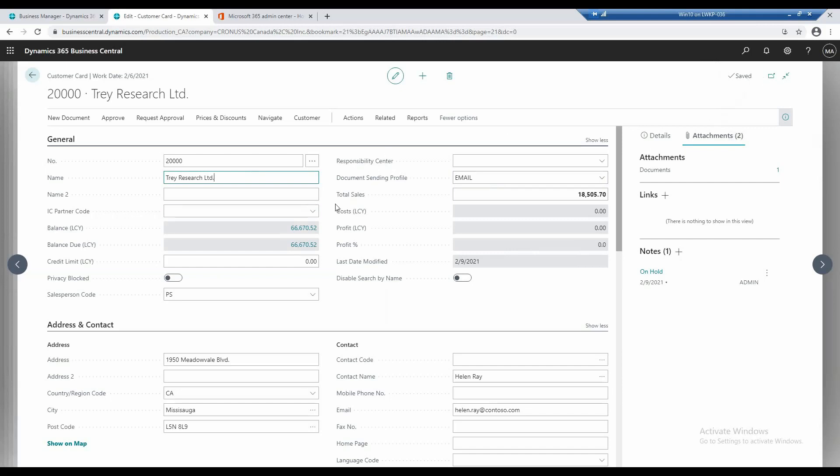So, let me do that again, just to show you that. So, limited, for example, if I spell it out, I can actually do that. I can tab out and it goes saving and then save. So, it saves it to the database.